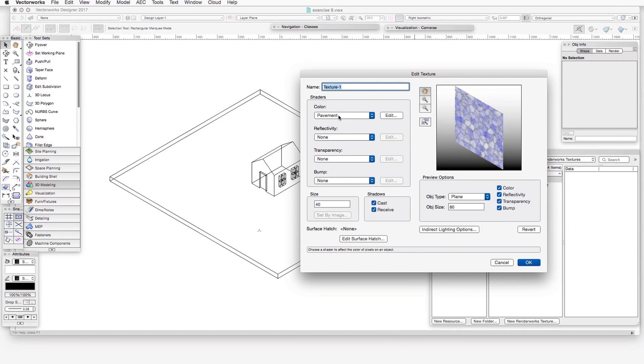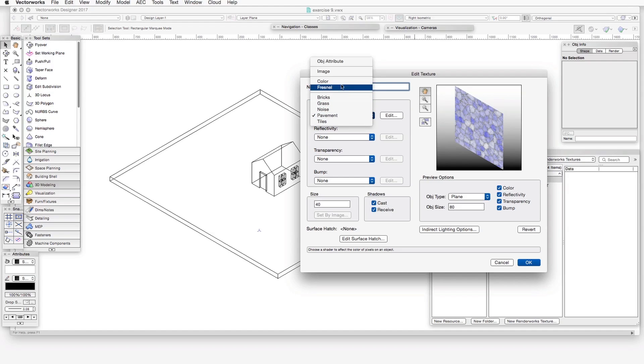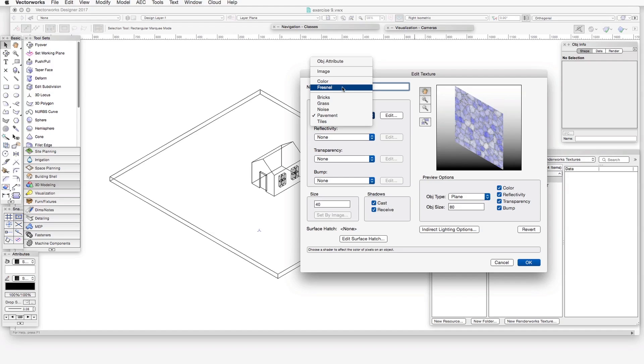Let's run through the different types of shaders one by one in order. The first one is color. The shaders in the color shader type control a texture's basic appearance. We can choose from the object's own color, which is object attribute. We can import an image to use as a texture. We can assign a selected color. We can assign a color combo containing one color in the center of an object and transitioning to a different color at the edges, that's the Fresnel selection. And we can select any of the remaining shaders in the color shader type list to include patterns or images in the texture.